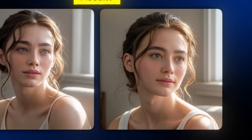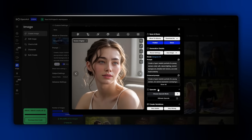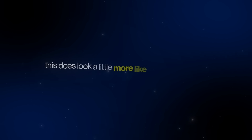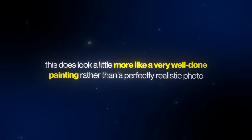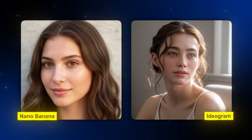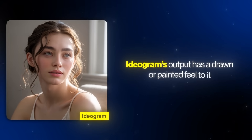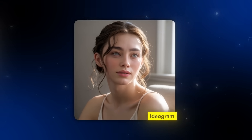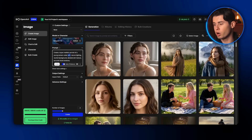She's at a slight angle, and because of that the proportions don't quite look natural. Personally, I prefer the first version a lot more. This does look a little more like a very well done painting rather than a perfectly realistic photo — that's one of Ideagram's quirks. It nails the realism pretty well, but compared to Nano Banana, Ideagram's output has a drawn or painted feel to it. Still, I'd say it's a strong result. To really test its strength, I wrote a prompt specifically designed to check text rendering.